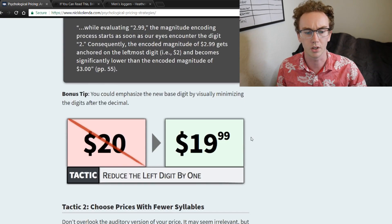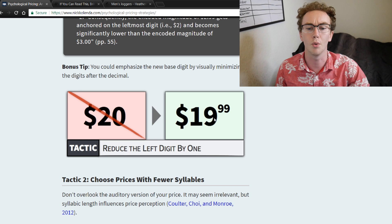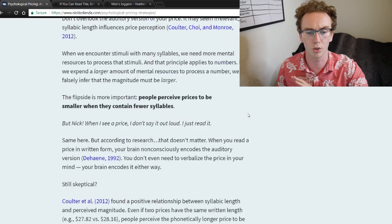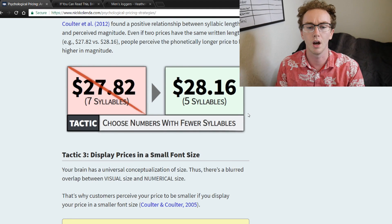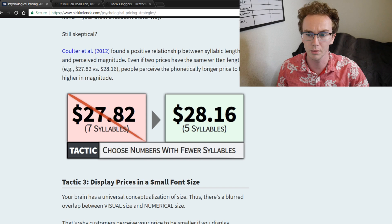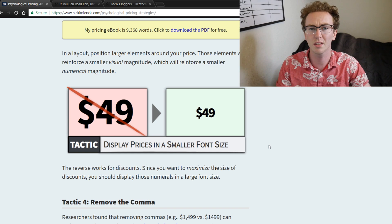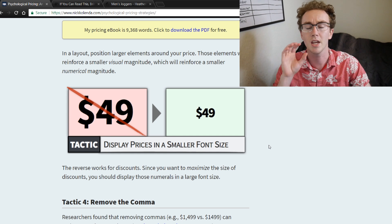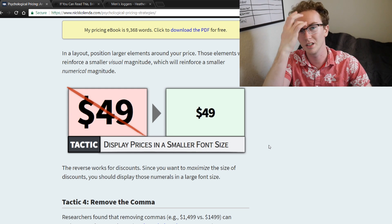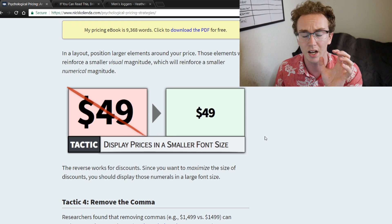Reducing the left digit by one is also something to do — instead of marking prices at $20, go with $19.99. It's about visually minimizing digits. Even the number of syllables matters. Also, displaying prices in a smaller font size is something to consider in your theme — make sure the font of the pricing is relatively small, because if the price is really big, it's going to draw people away from your site.